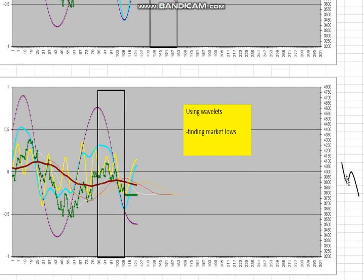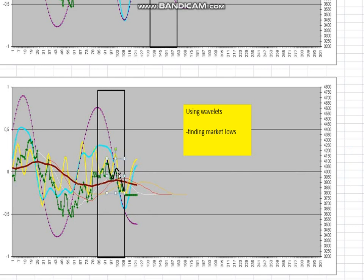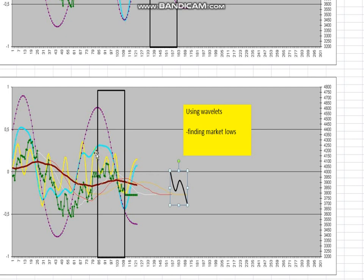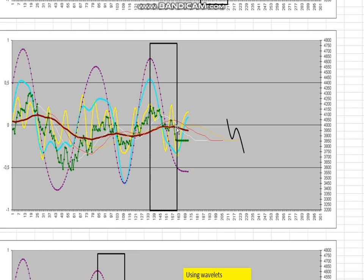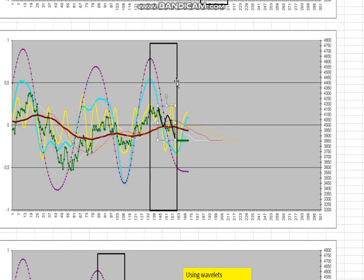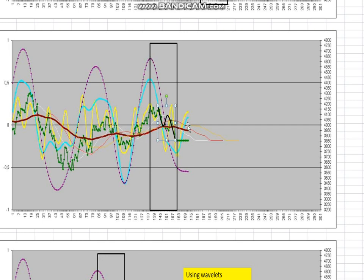Going back here as well, we have an ABC pattern. That's always what I look for. In addition, we were at a time where we should look for a low. We had an ABC and we were around 26 trading days from the Wavelet top.